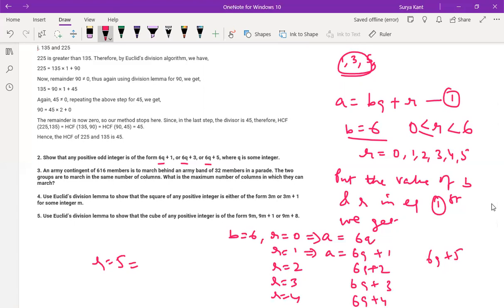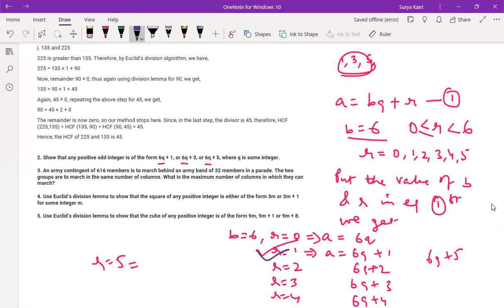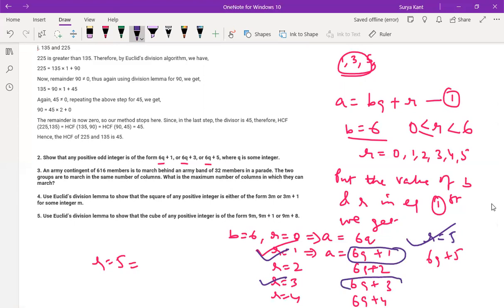So here the odd integers — these are the odd integers. For R equals 1, R equals 3, R equals 5, these are the odd integers. For odd integers we will get in the form of 6q plus 1, 6q plus 3, and 6q plus 5. So for odd integers we will get in this form itself.